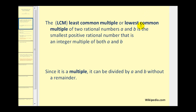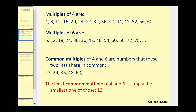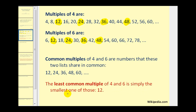Let's illustrate this idea. We want to determine the least common multiple of four and six. We start by listing multiples of four and then multiples of six. Then we identify the common multiples — numbers that occur in both lists. We see 12 occurs in both lists, so does 24, 36, 48, and so on. So the least common multiple of four and six is simply the smallest one of these, which would be 12.